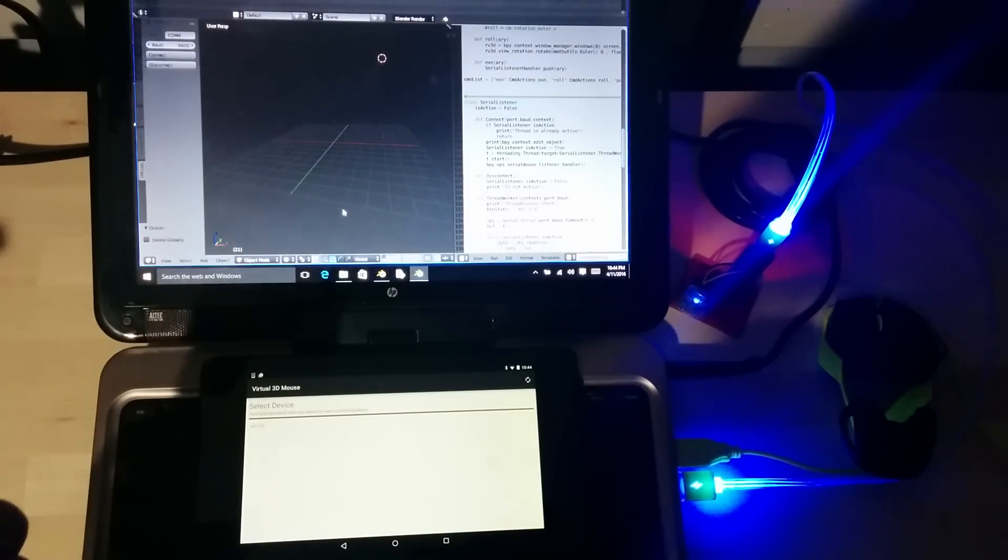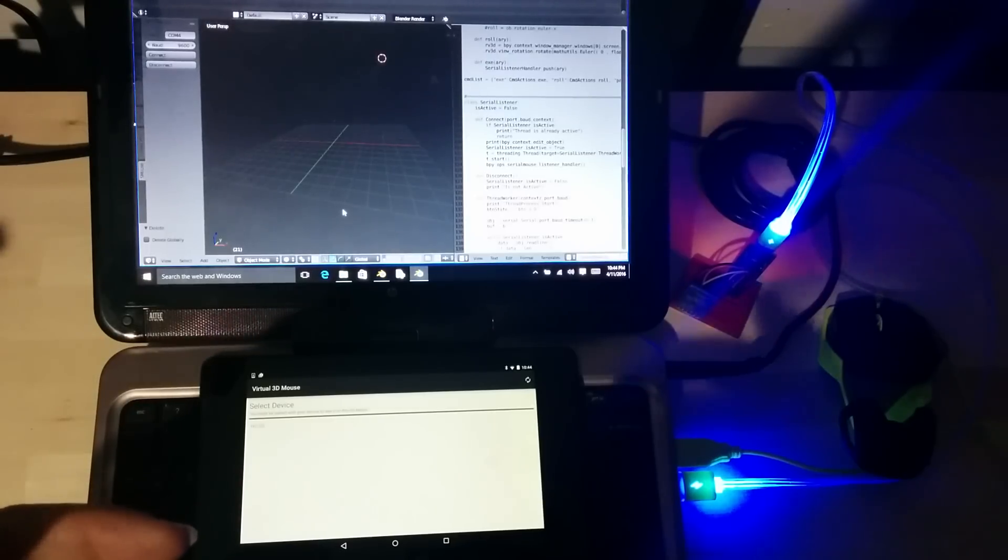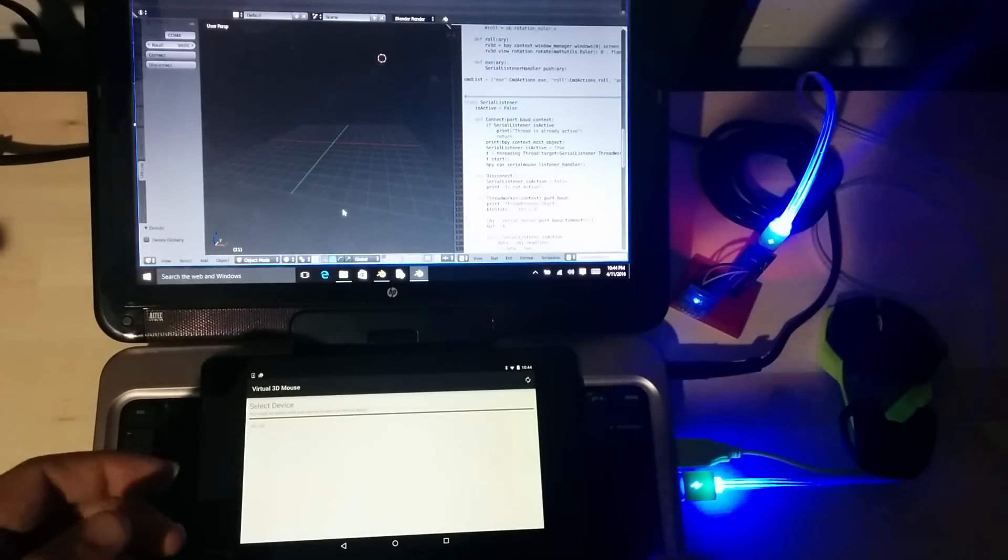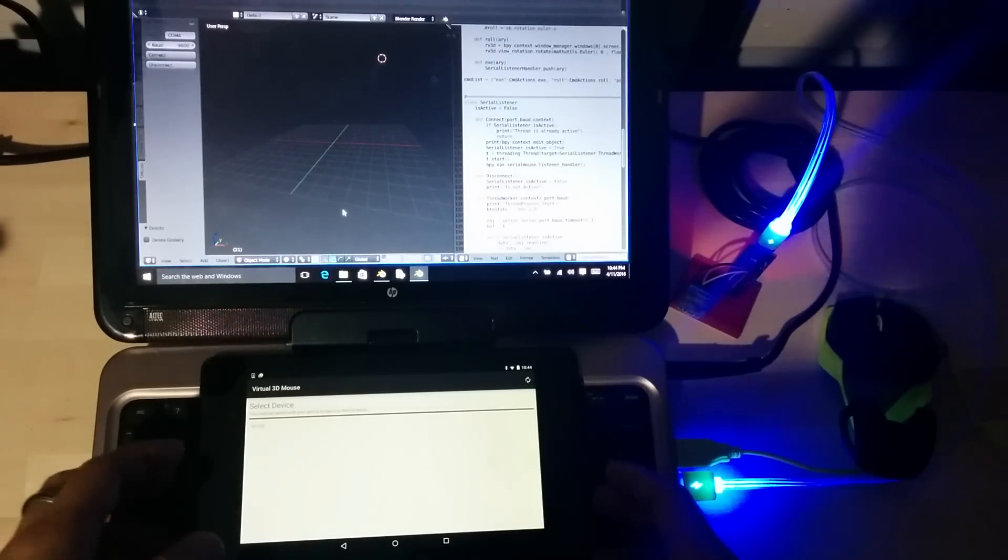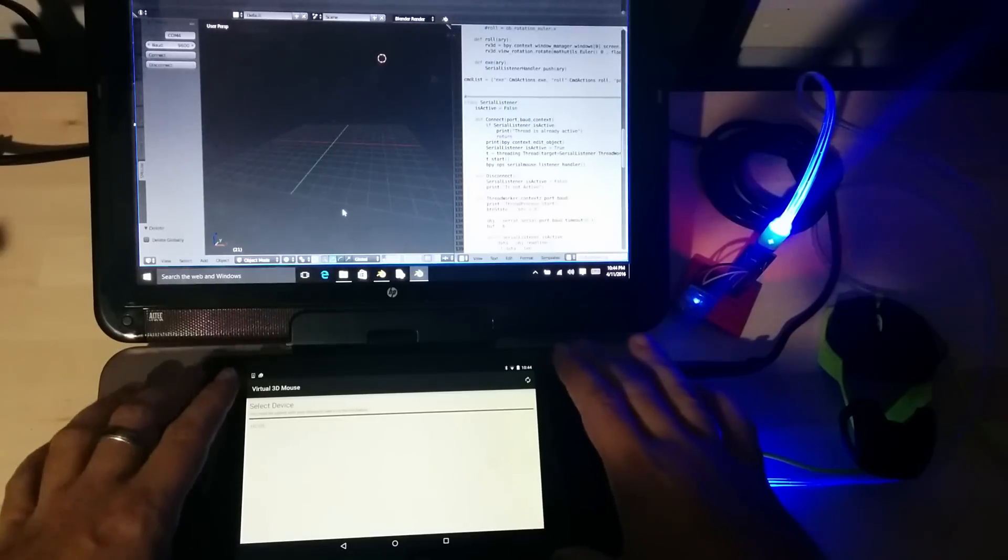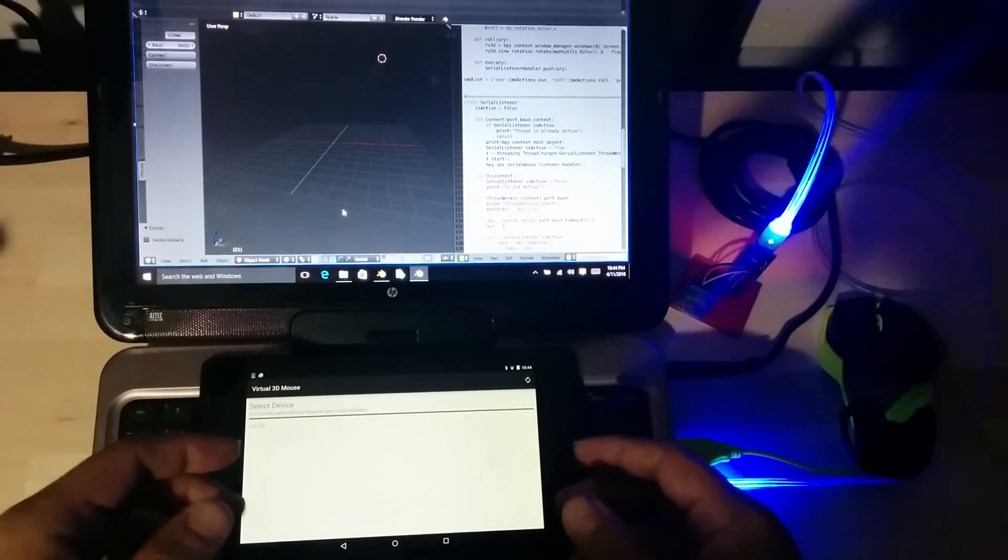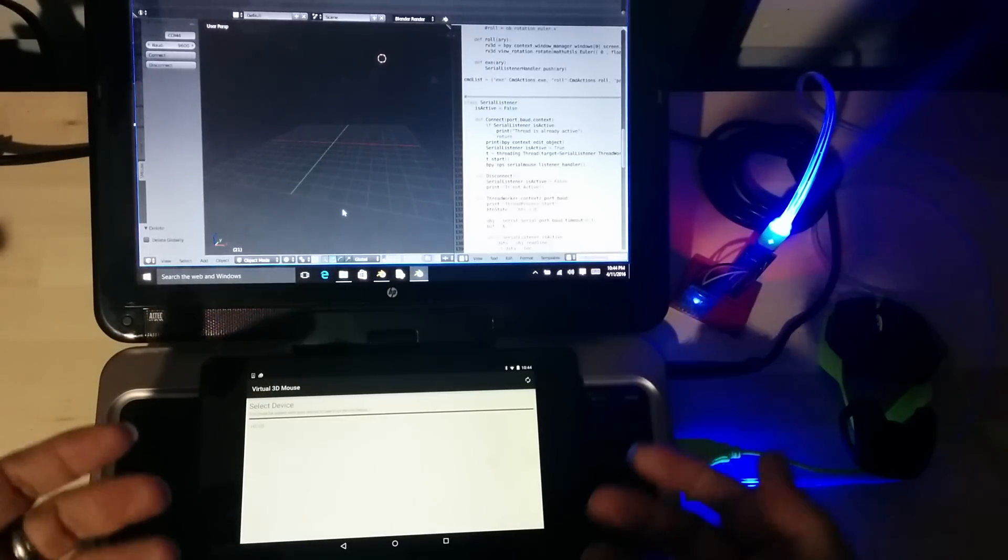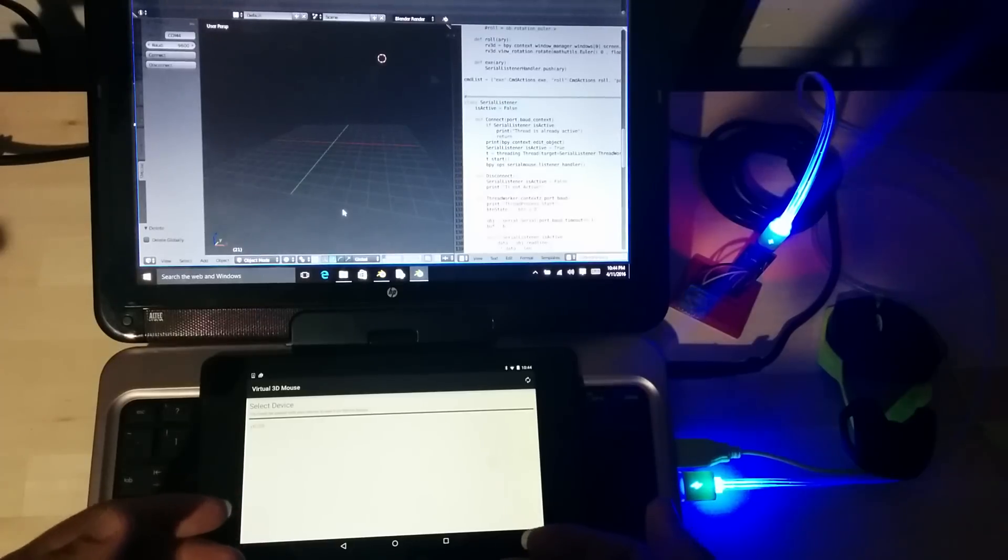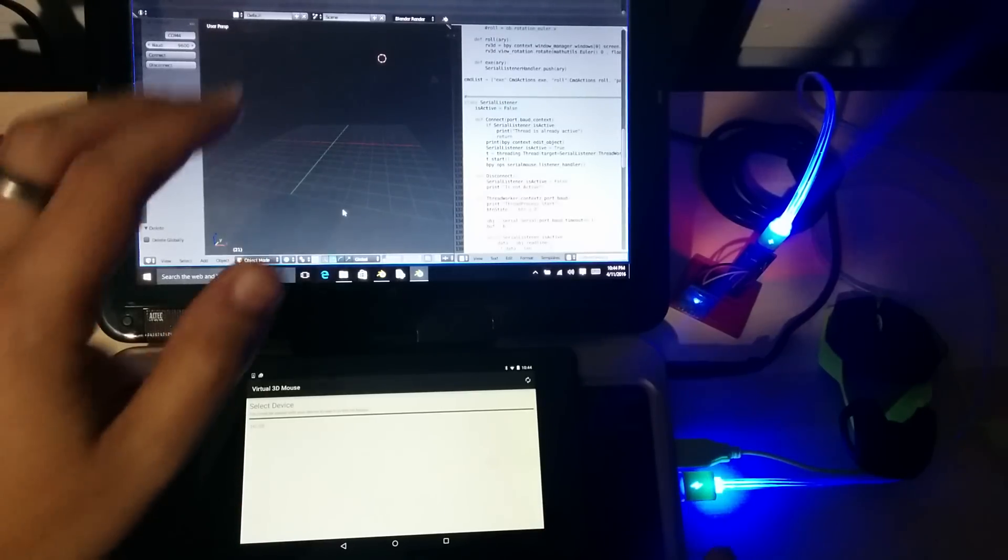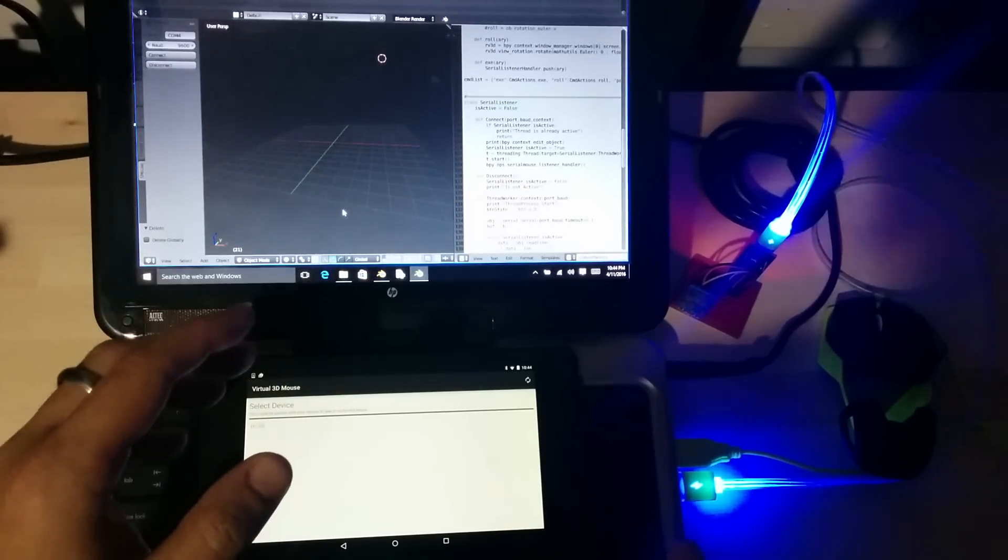3D mouses are kind of these cool tools, but are very expensive. I was going to build something with Arduino, but since the contest was announced, I decided, you know what, let me see if I can make my Android devices into virtual 3D mice that can control Blender.